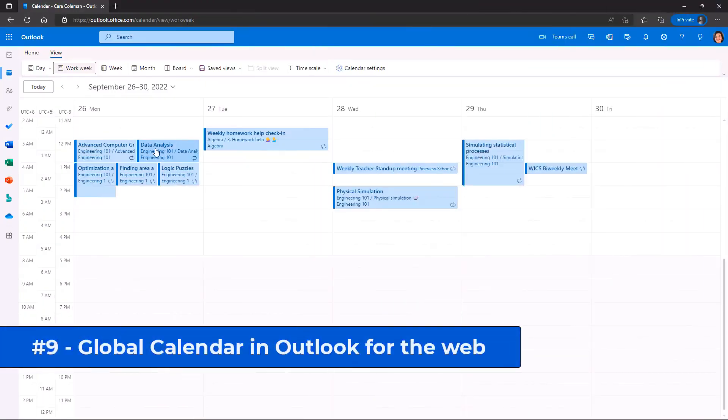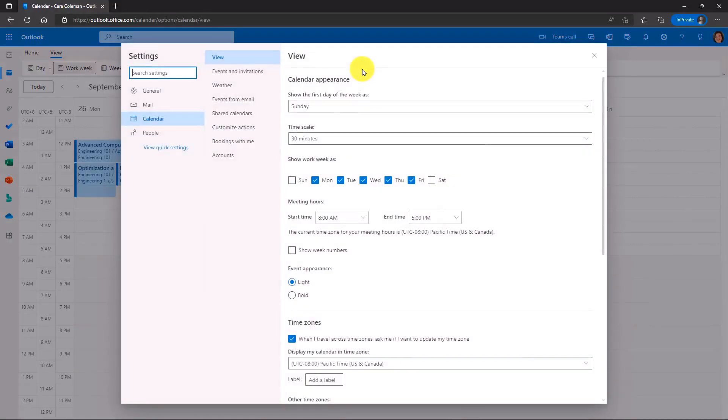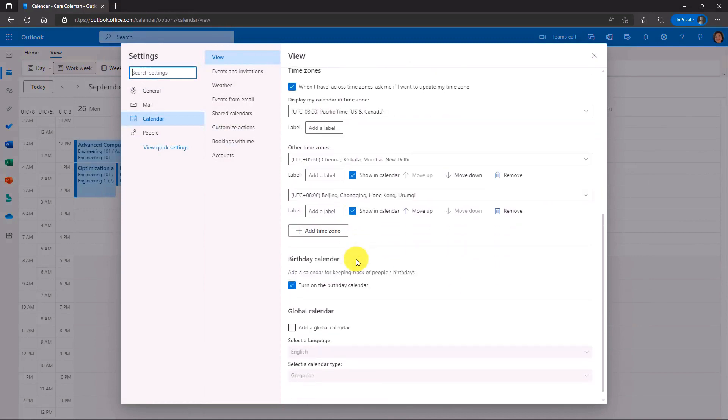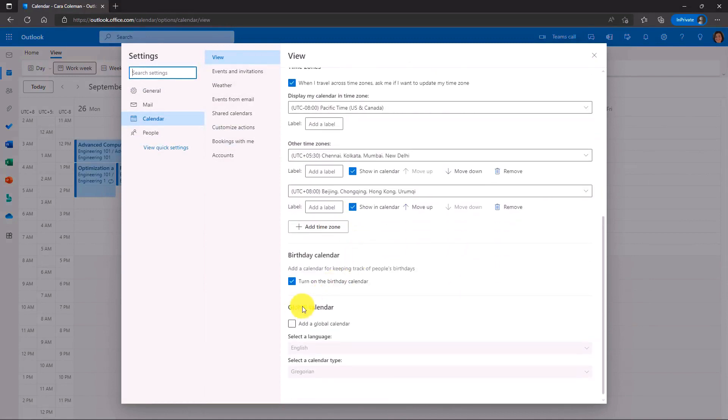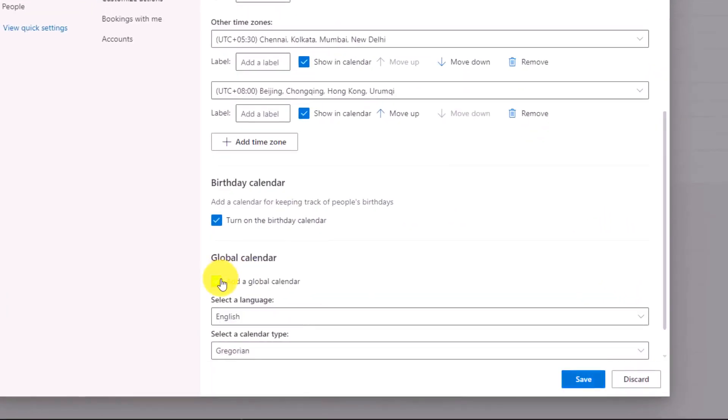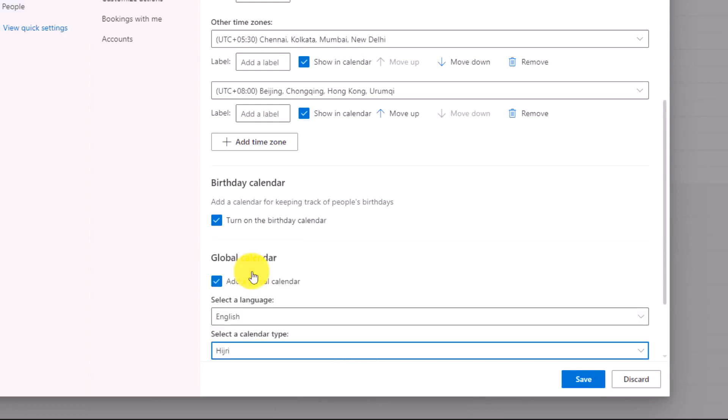The ninth new feature is adding a global calendar. If I go to calendar settings, if I scroll down, I can go and find global calendar. We're going to add a global calendar. And let's say that I want to have a calendar that is in a different type of date and time set up than Gregorian. For example, an English calendar is typically Gregorian. I'm going to go and I'm going to select a different one. Maybe I want to select the Hijri calendar and I can change the language.